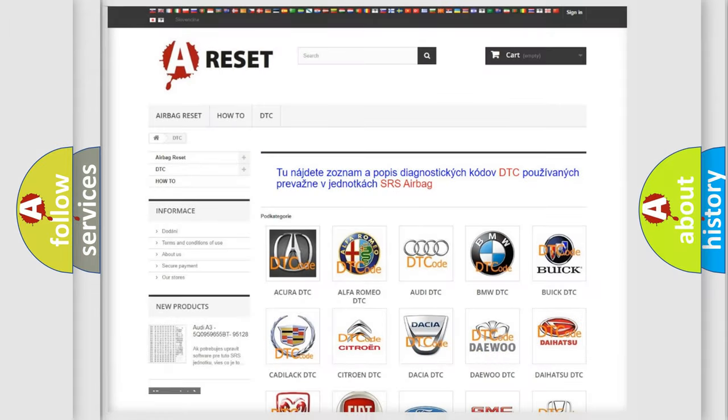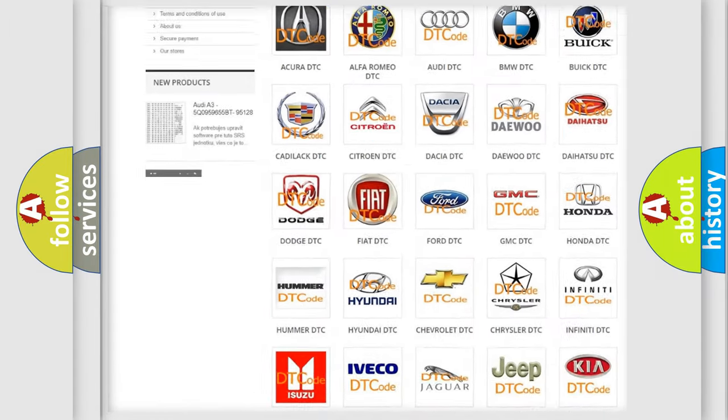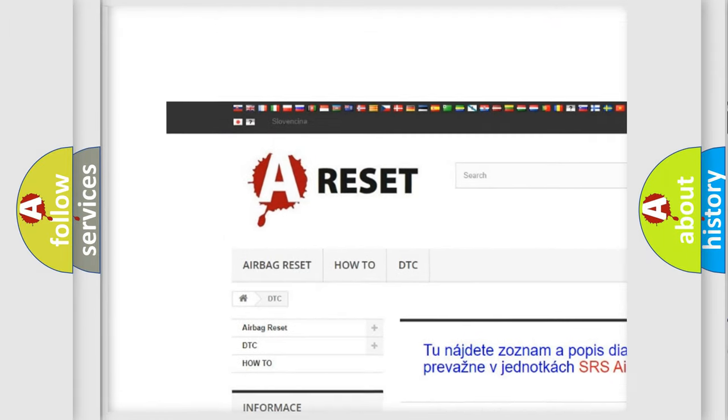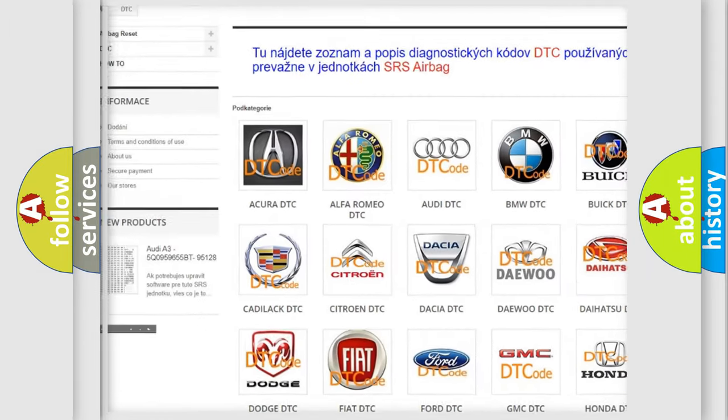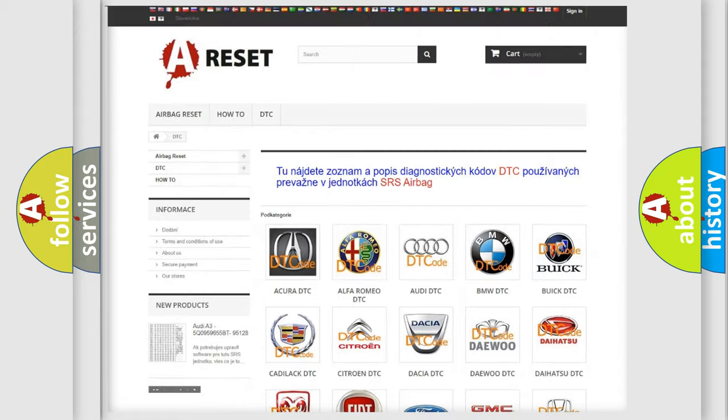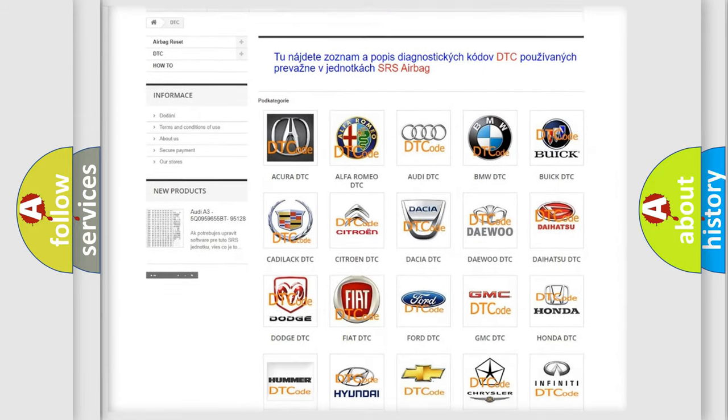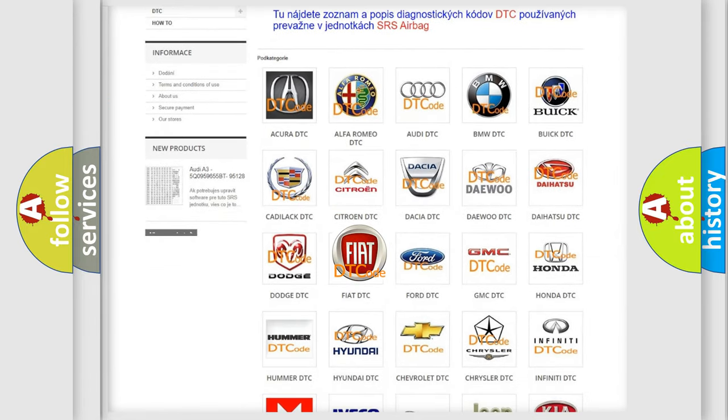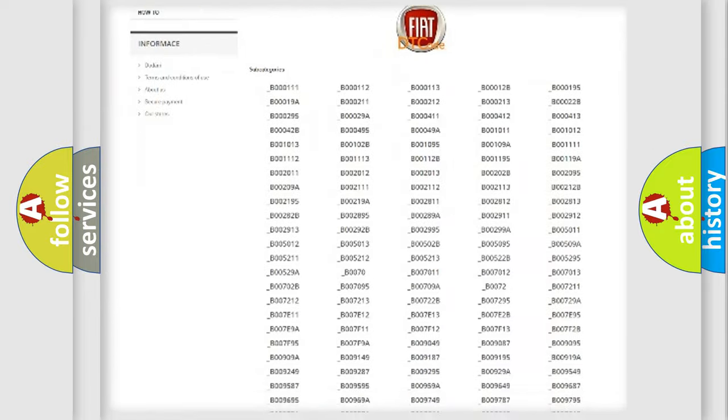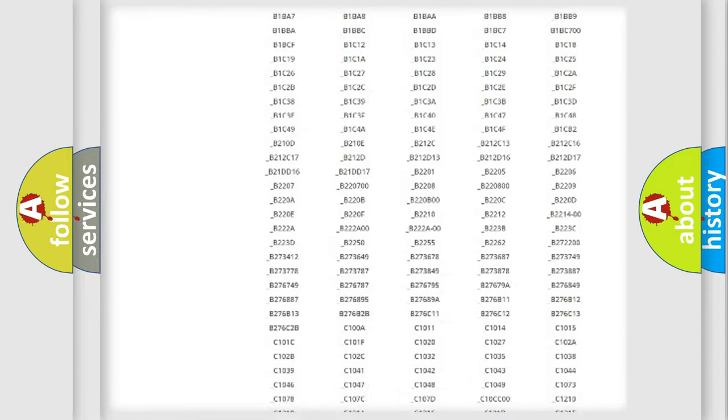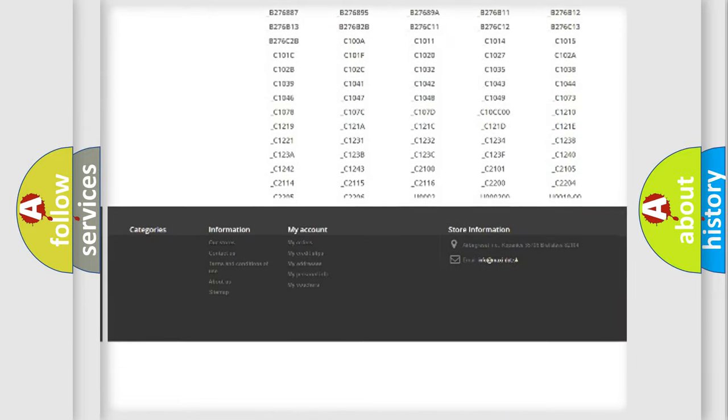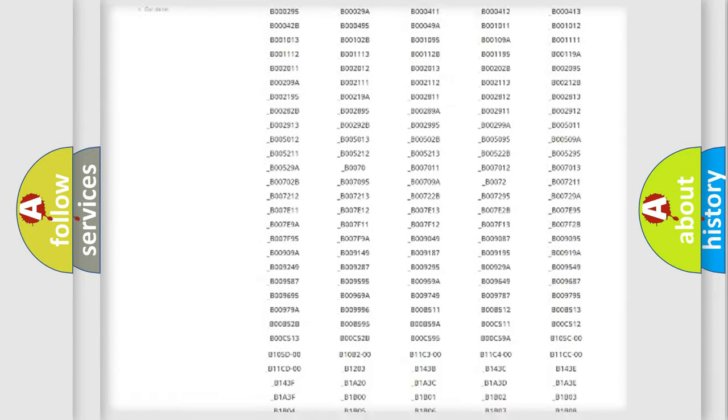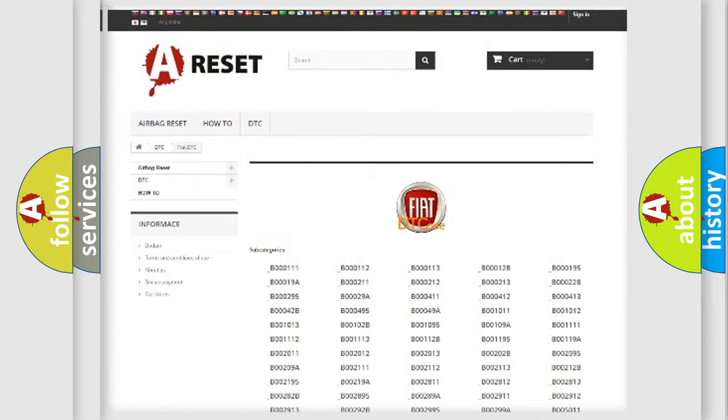Our website airbagreset.sk produces useful videos for you. You do not have to go through the OBD2 protocol anymore to know how to troubleshoot any car breakdown. You will find all the diagnostic codes that can be diagnosed in Fiat vehicles, and also many other useful things.